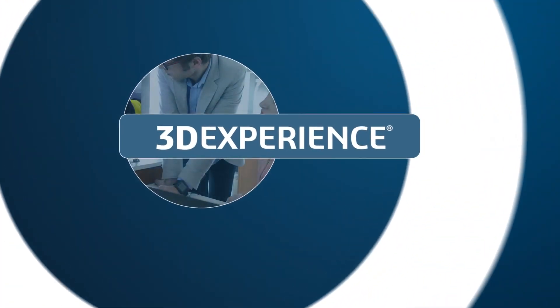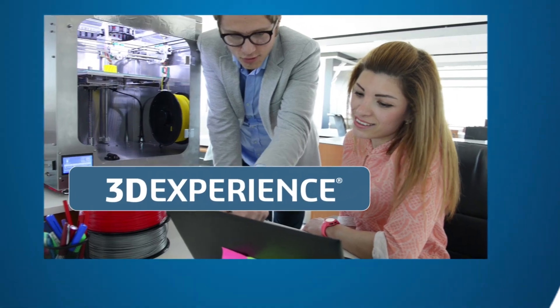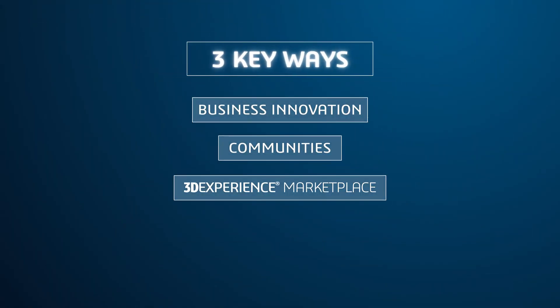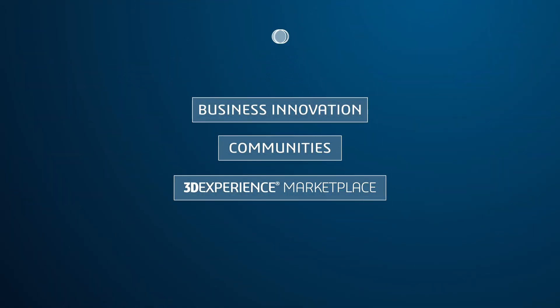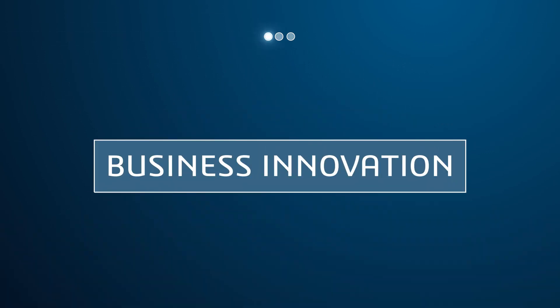3DEXPERIENCE Social Collaboration Services helps you save time and money, and innovate faster in three key ways. Business innovation on the cloud.